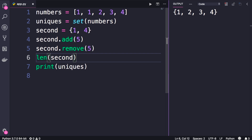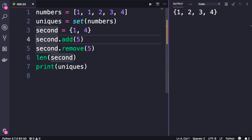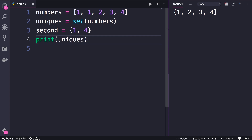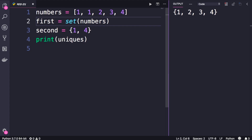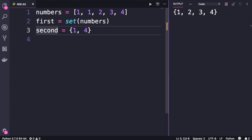So those are the basics. But where sets shine are in the powerful mathematical operations that are supported by them. Let me show you. I'm going to rename the first variable to first, so we have two sets: first and second.